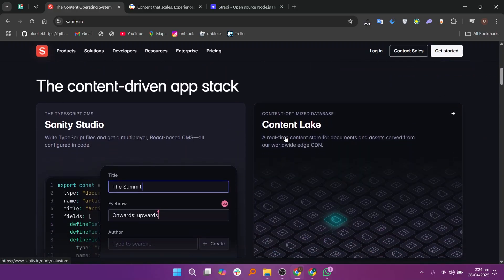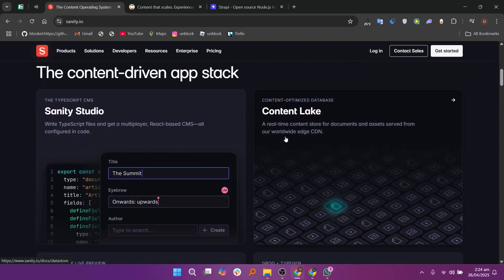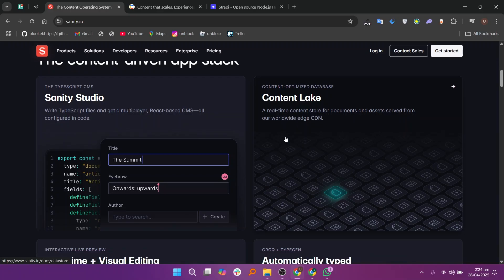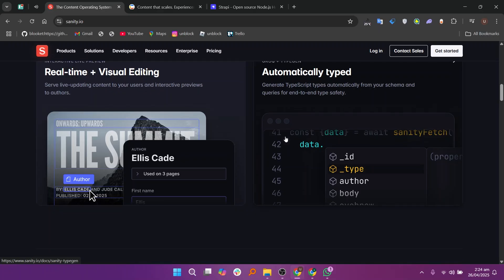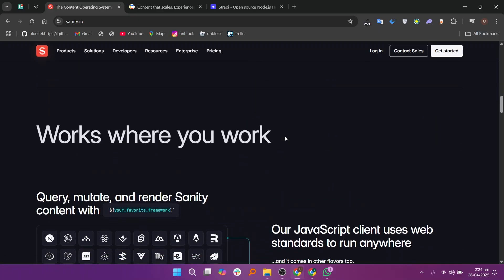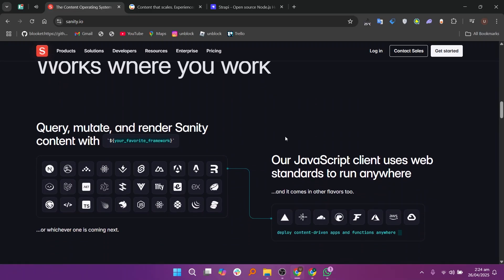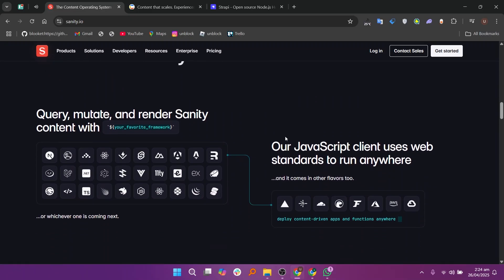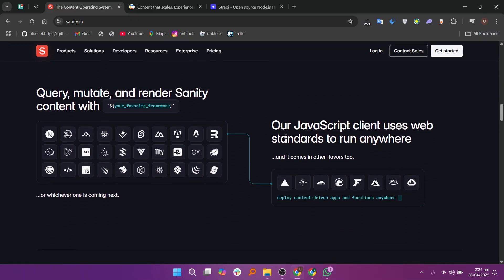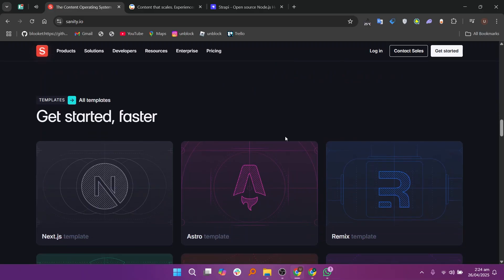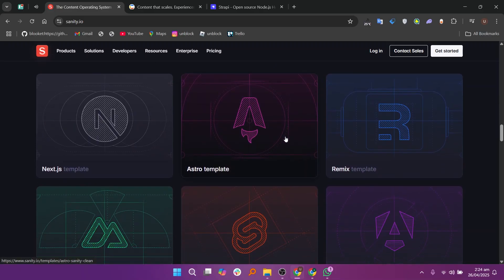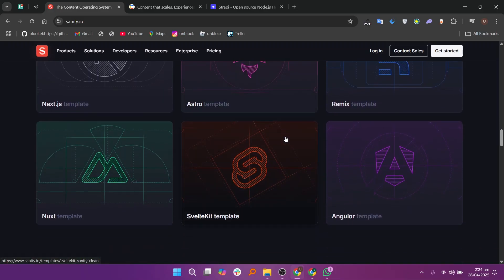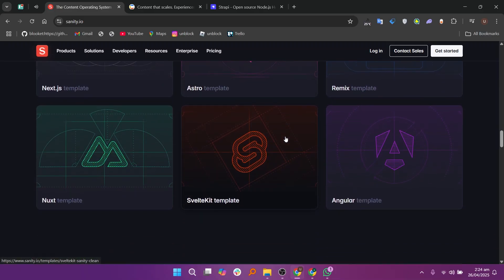Sanity is a modern headless CMS that gives developers a lot of control over how they manage content. With Sanity you can create custom content models, meaning you can design the structure of your content exactly how you want. One of the best things about Sanity is that it offers a real-time editing experience which is very fast and smooth. It also comes with a powerful tool called Sanity Studio which you can customize completely using JavaScript and React.